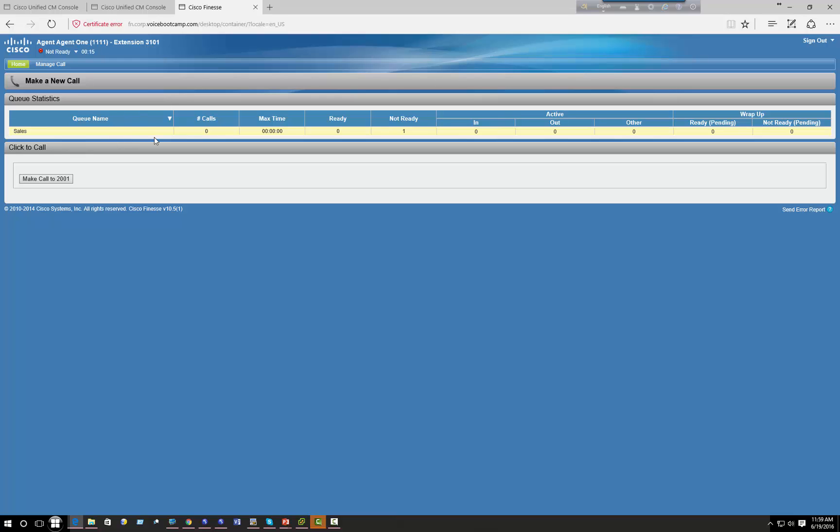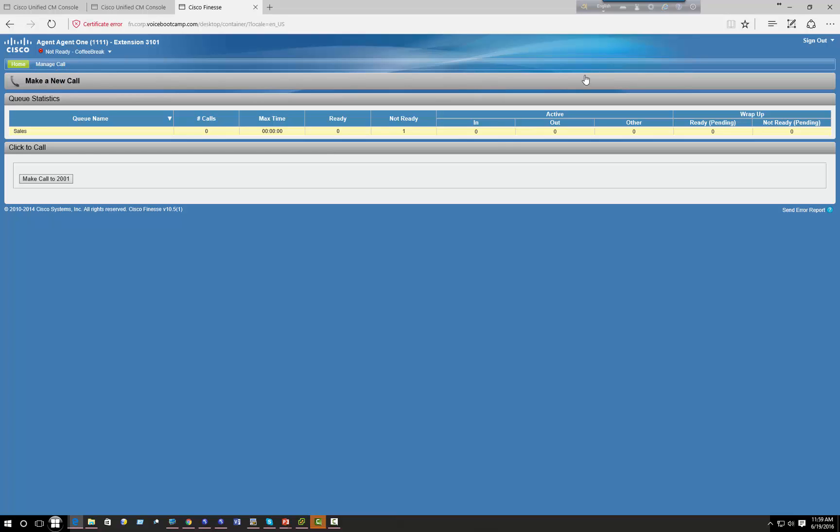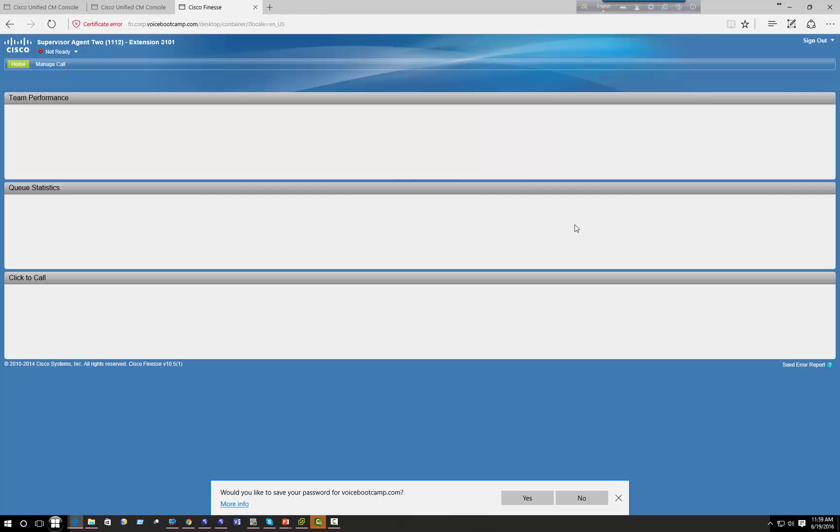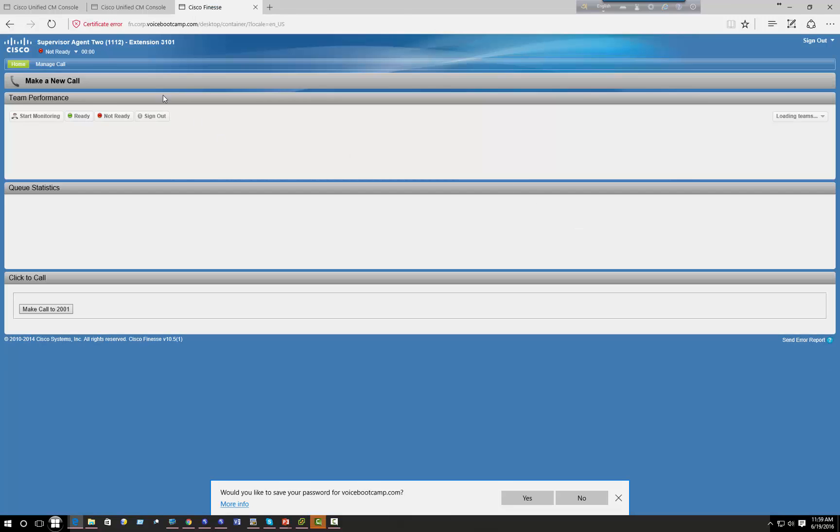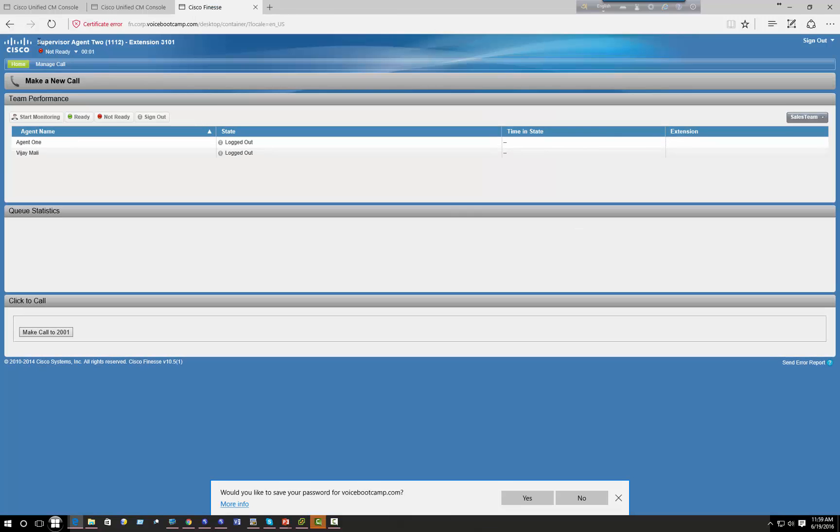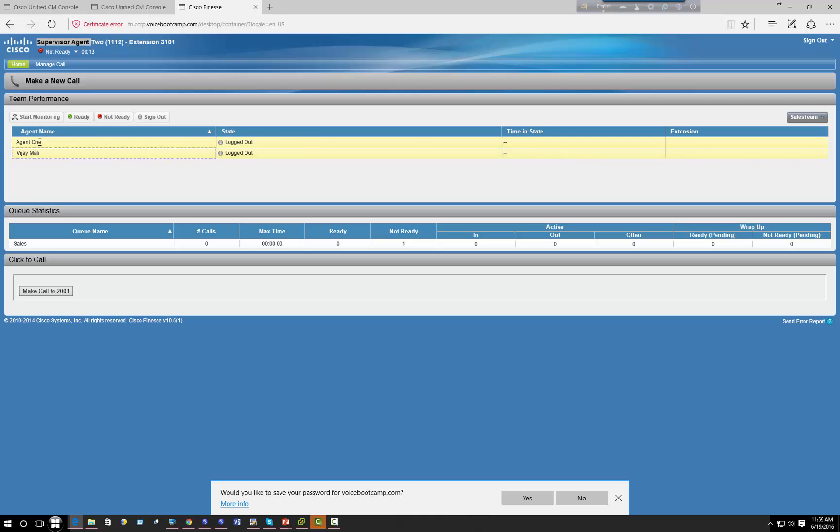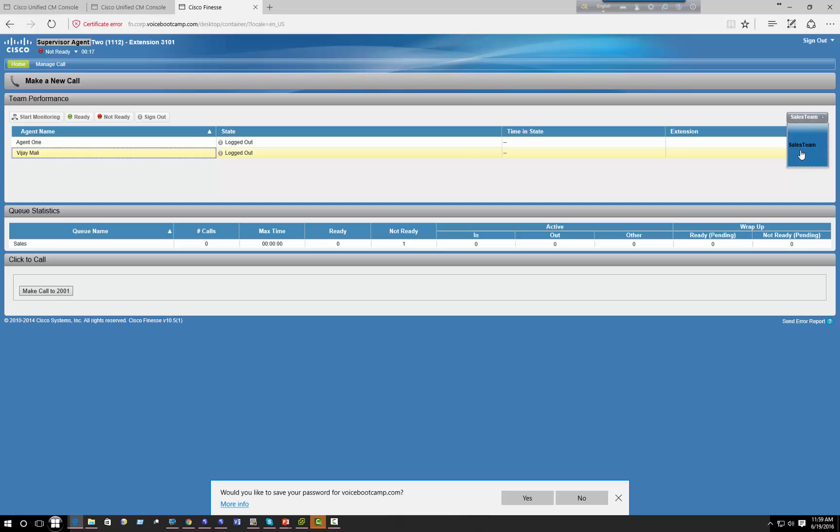And right now if I log out and I'm logging as agent two, you'll see that agent two is supervisor, has a tag called supervisor agent two, extension, and his agent ID. And you can see that this is a supervisor for these two agents, and he belongs to sales team so the team members are listed here as well.